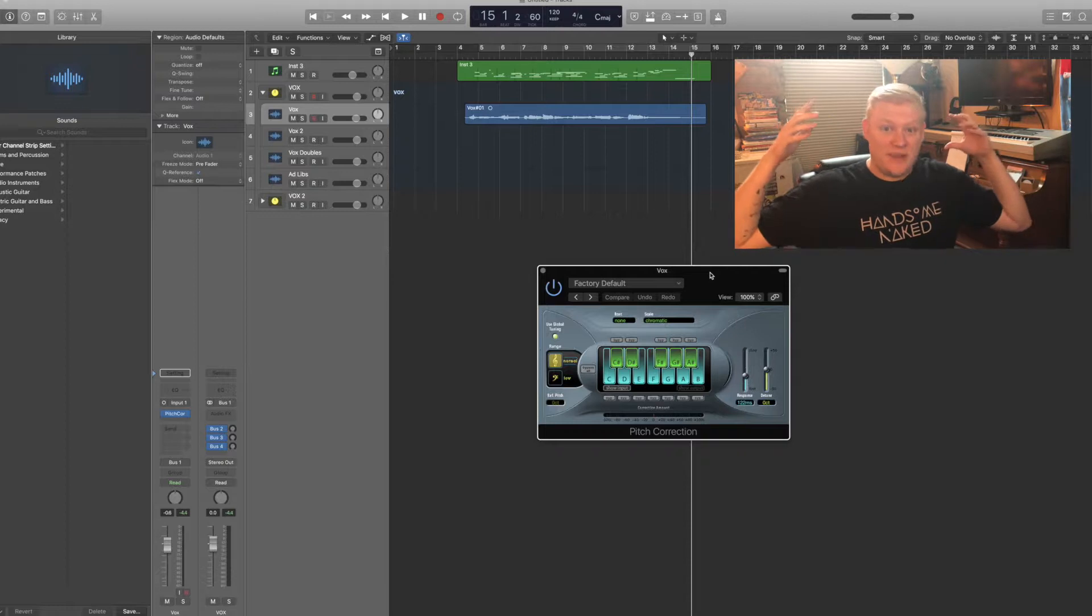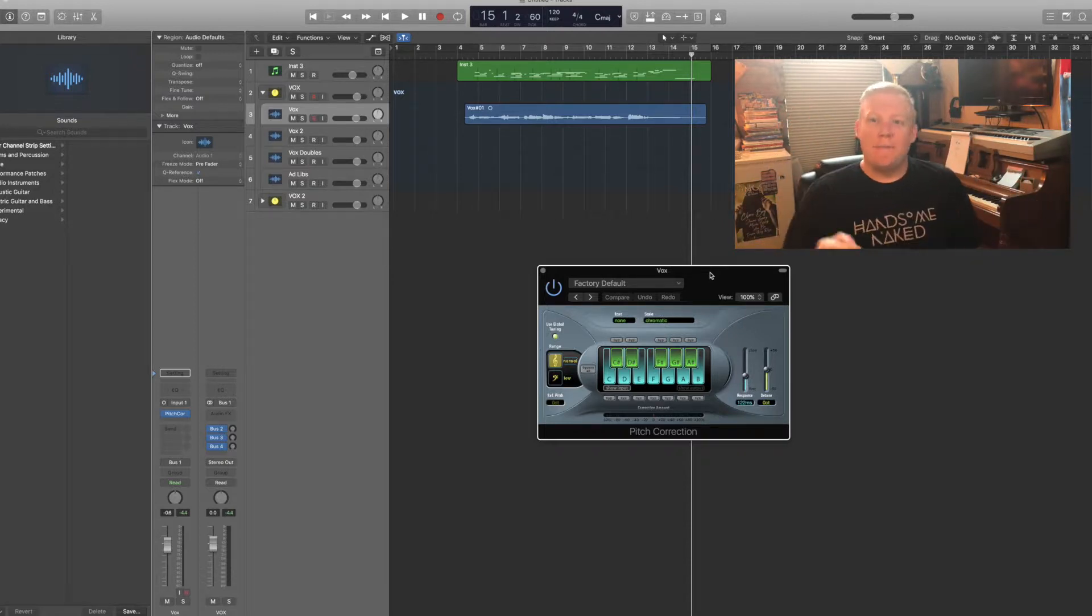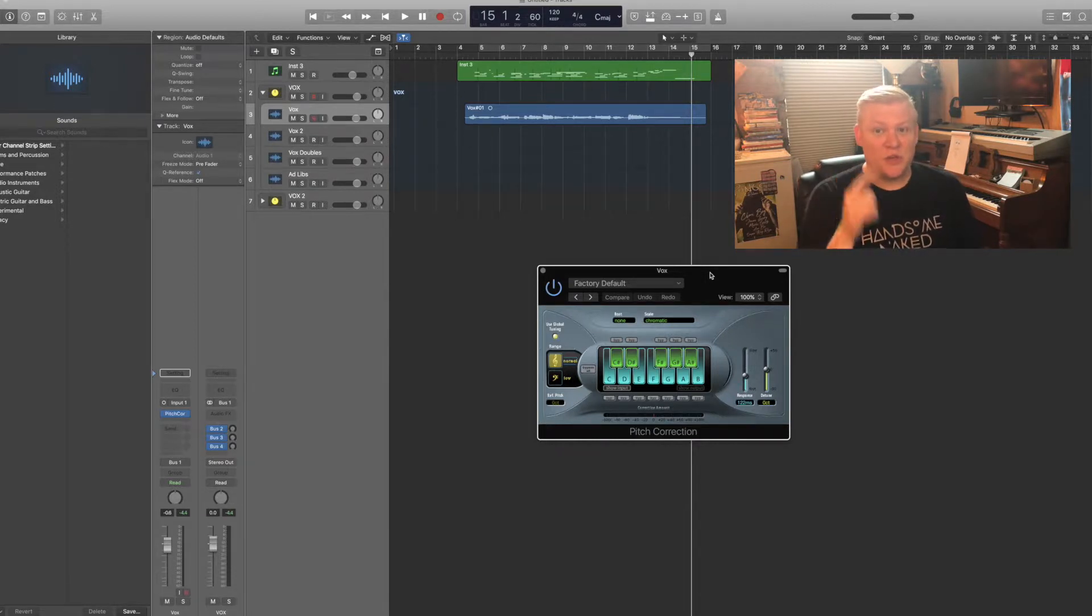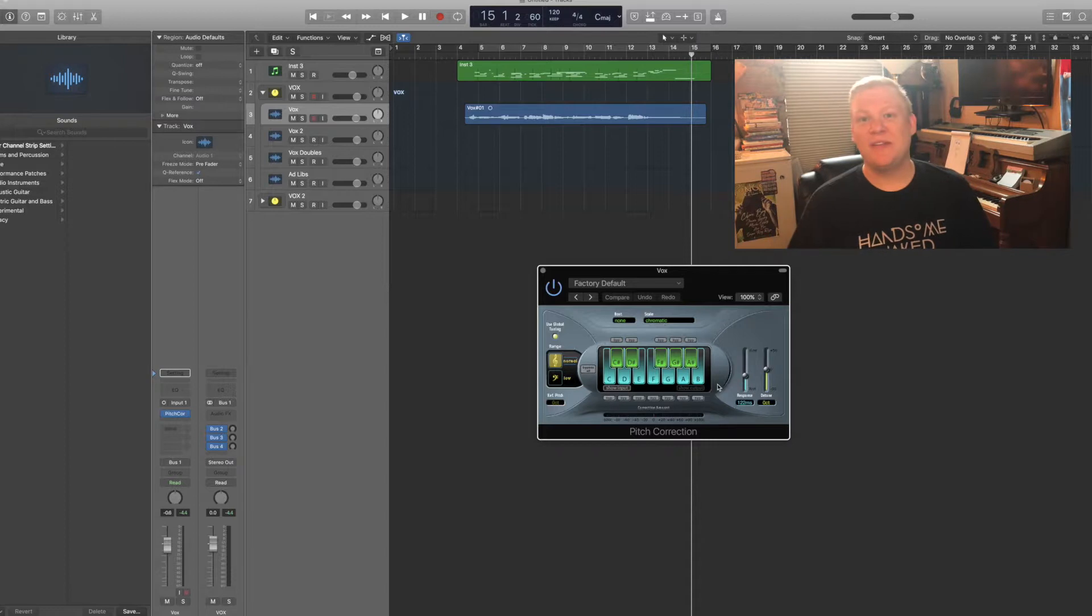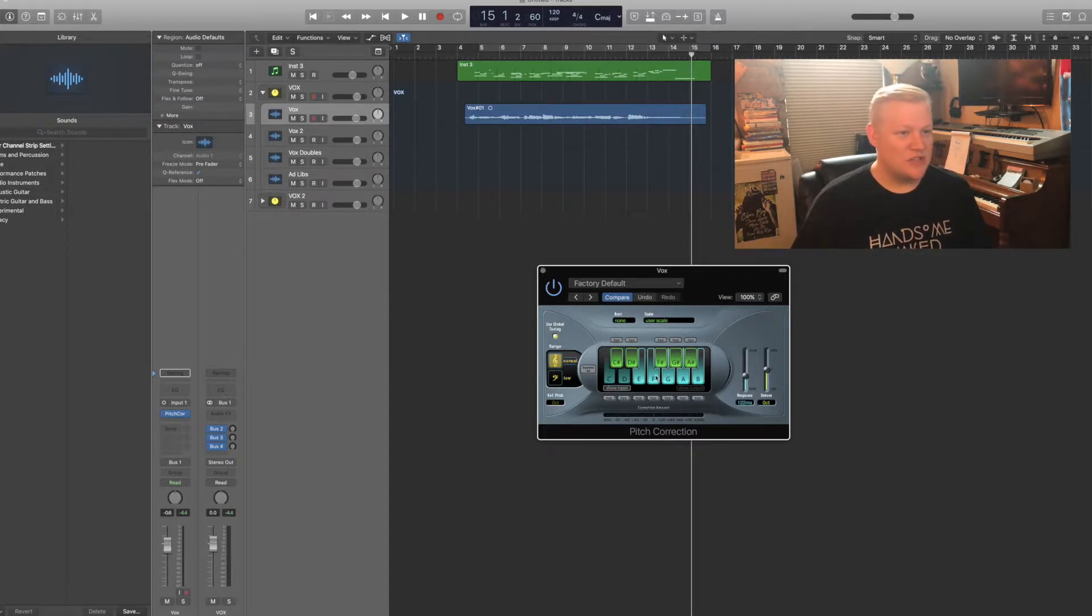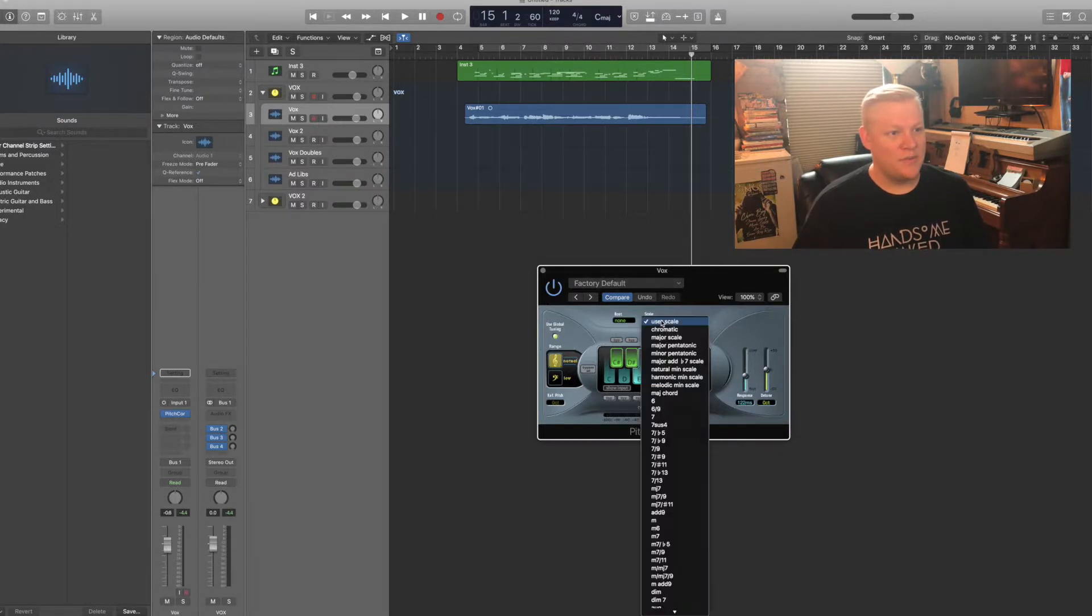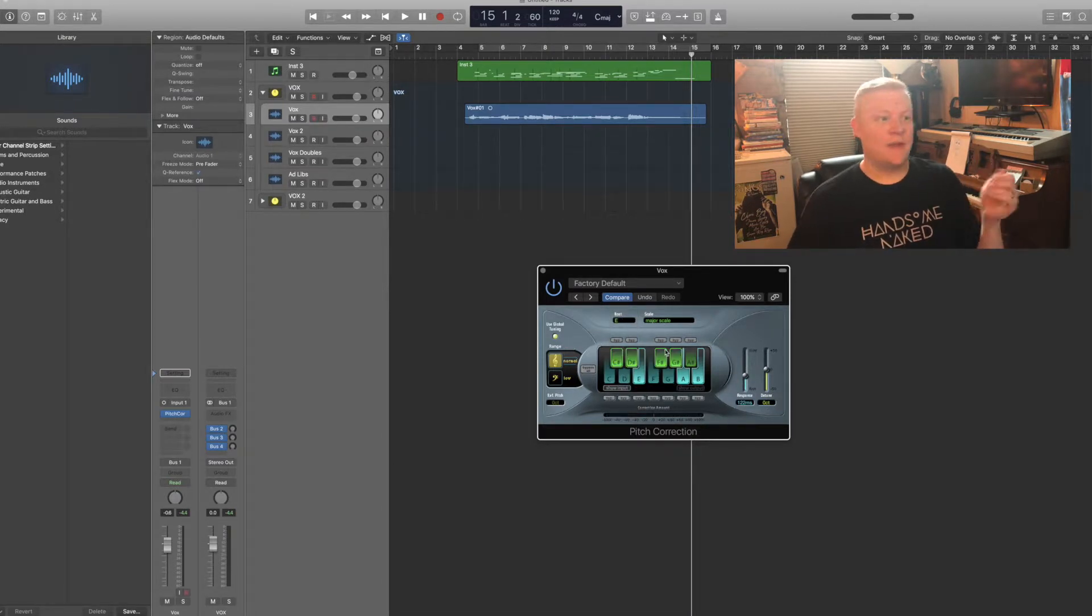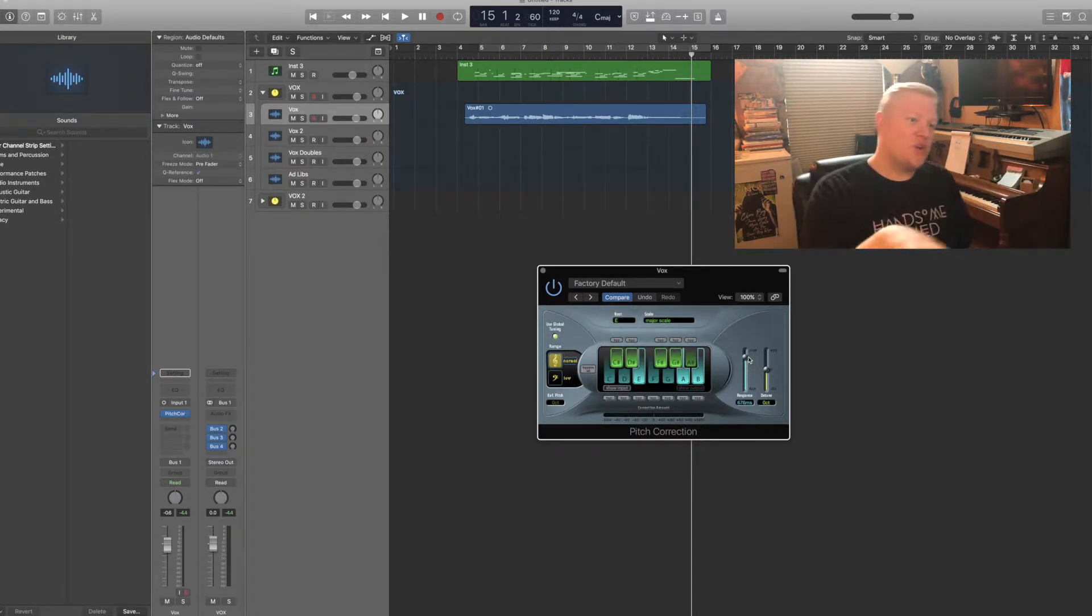Now I know what key the song is in because I just played this in, but if you don't know what key your song is in, you can easily figure it out by plunking around on an instrument until you hear the right thing, or you can leave it totally chromatic, which means including all 12 notes. So I know I'm in E major, so I can either just select the notes that I know are E major or I could change my scale to Major Scale E, which would do the same thing.